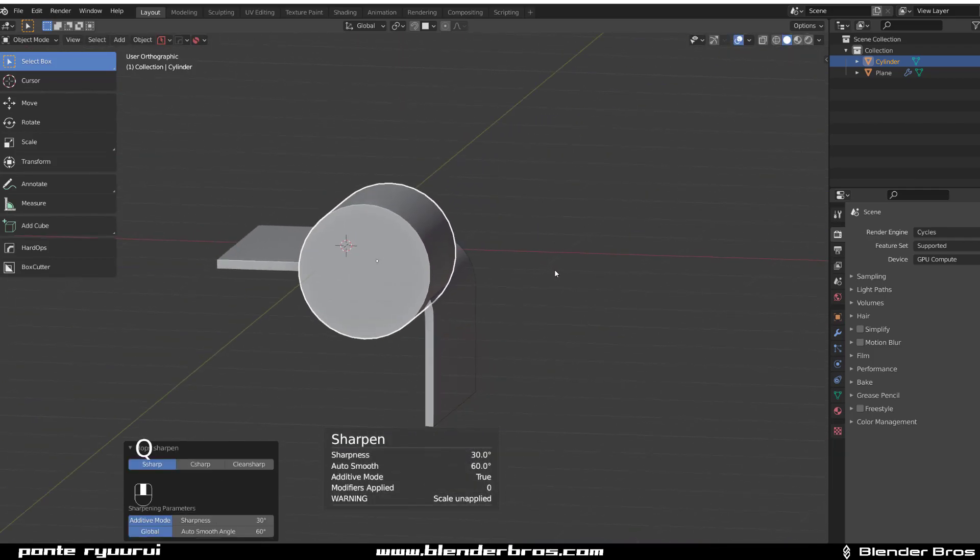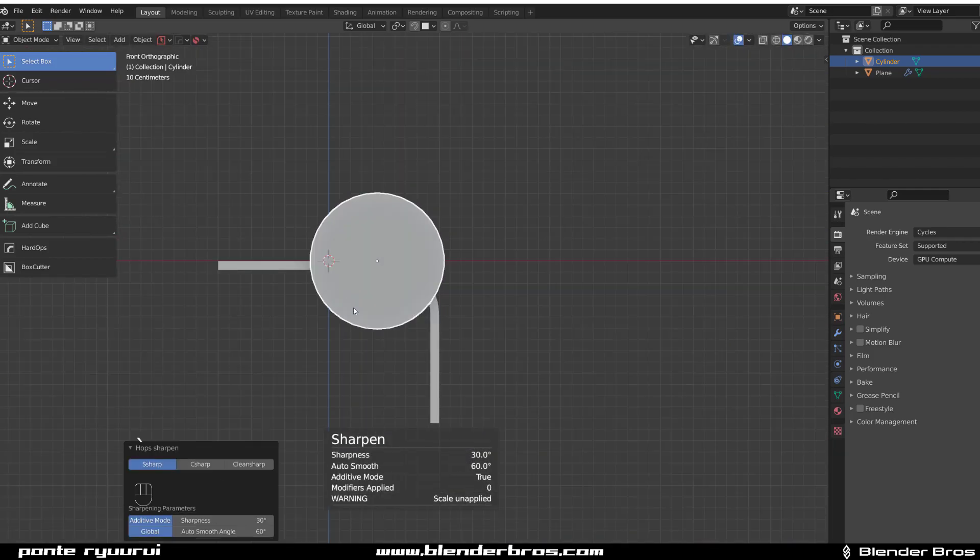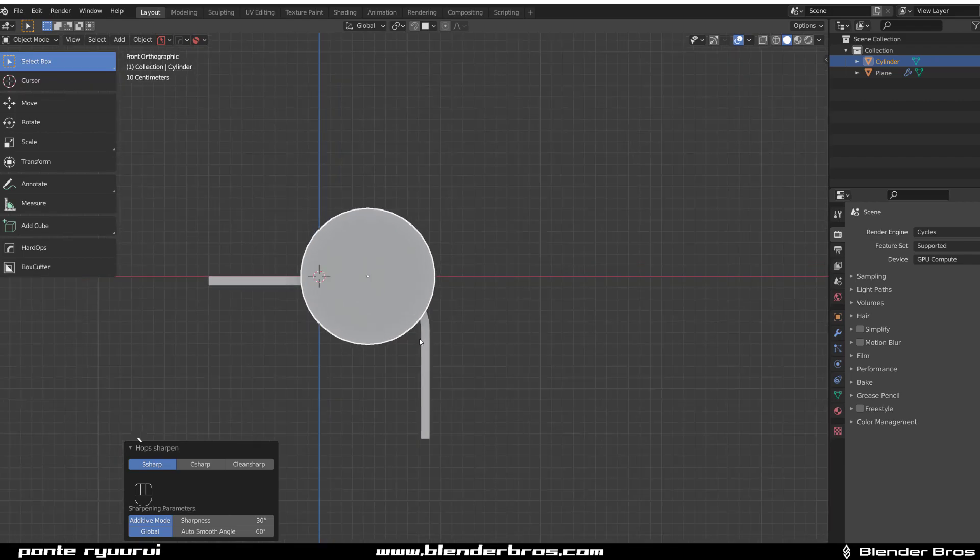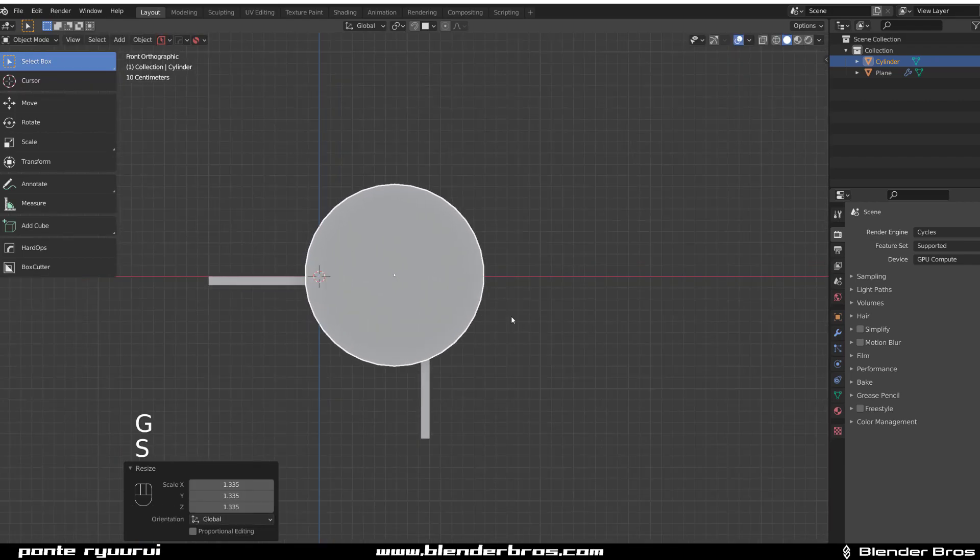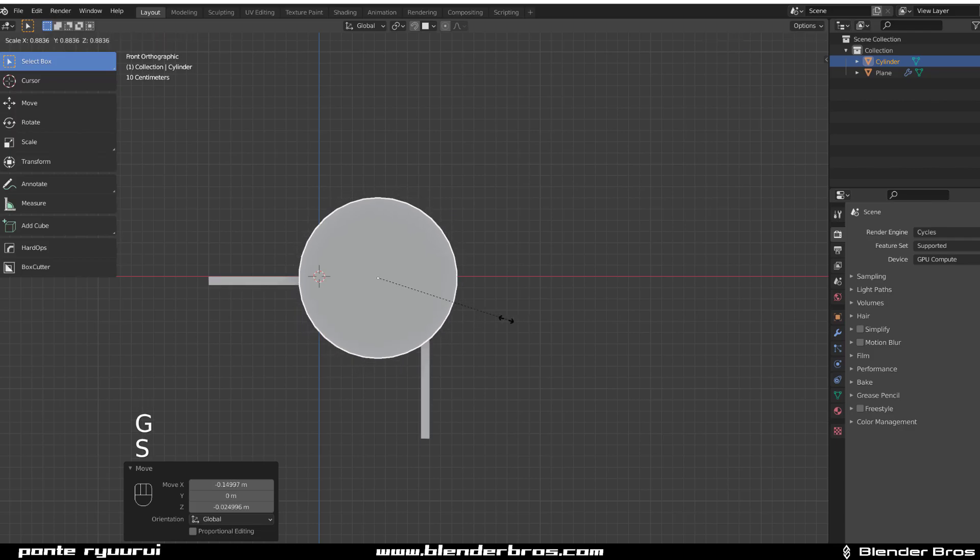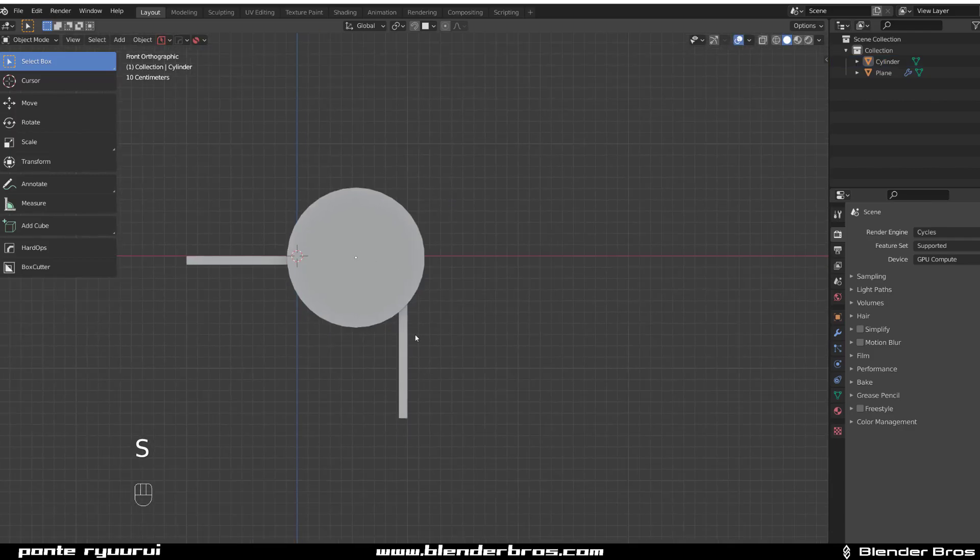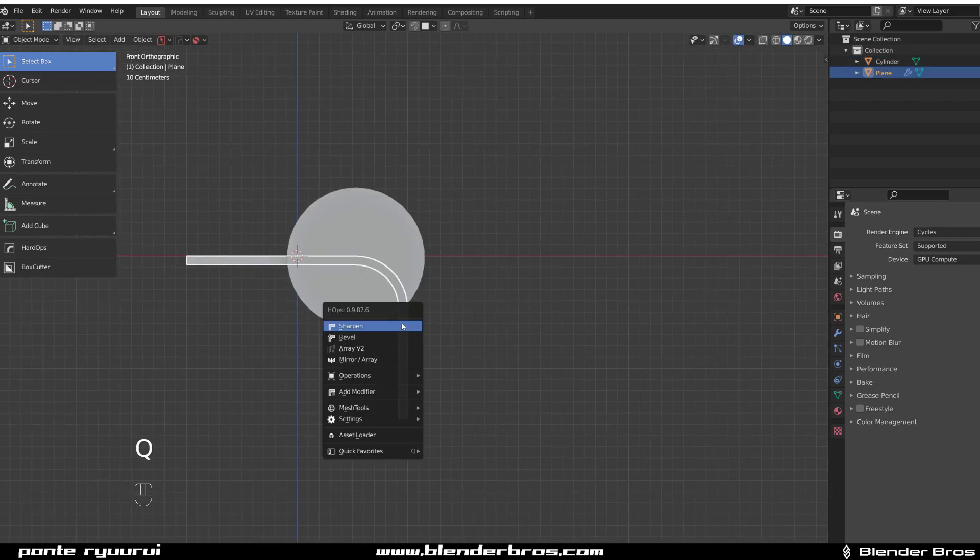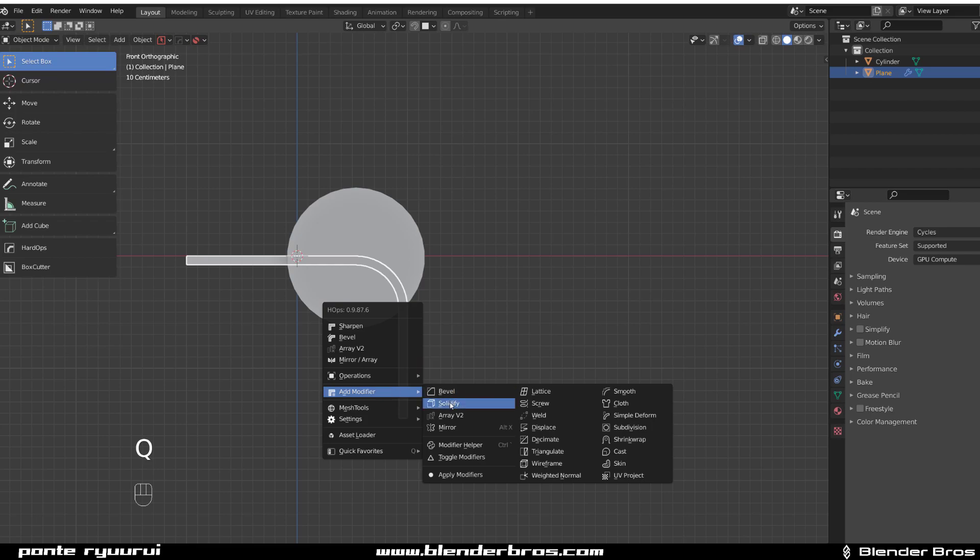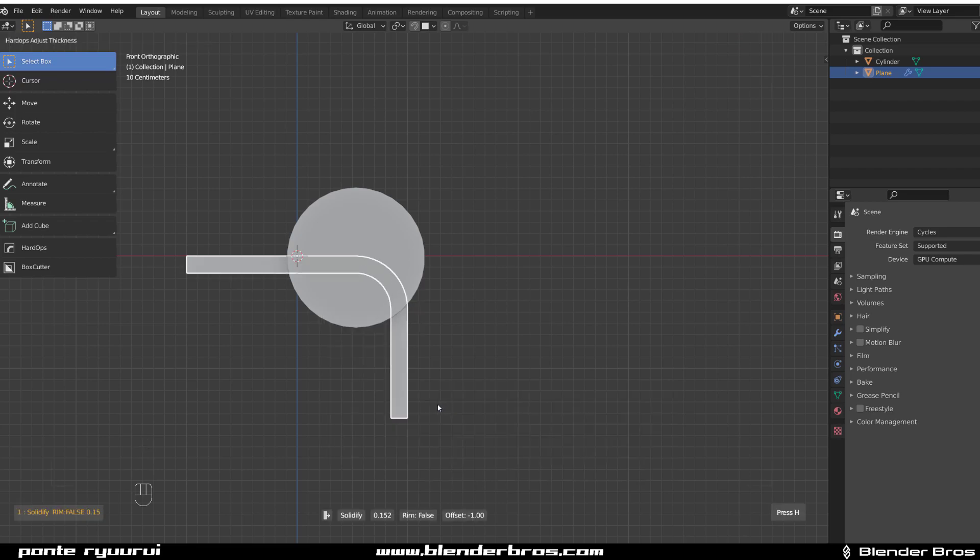Now we're gonna go to front view, position it properly here in the corner somewhere. Maybe this one could be a bit thicker, so go to Modifier, Solidify it.